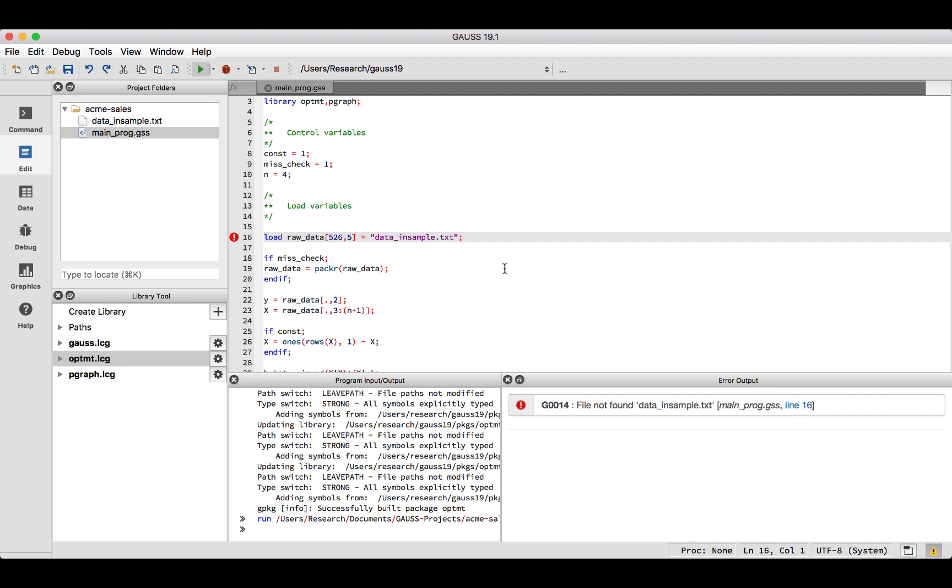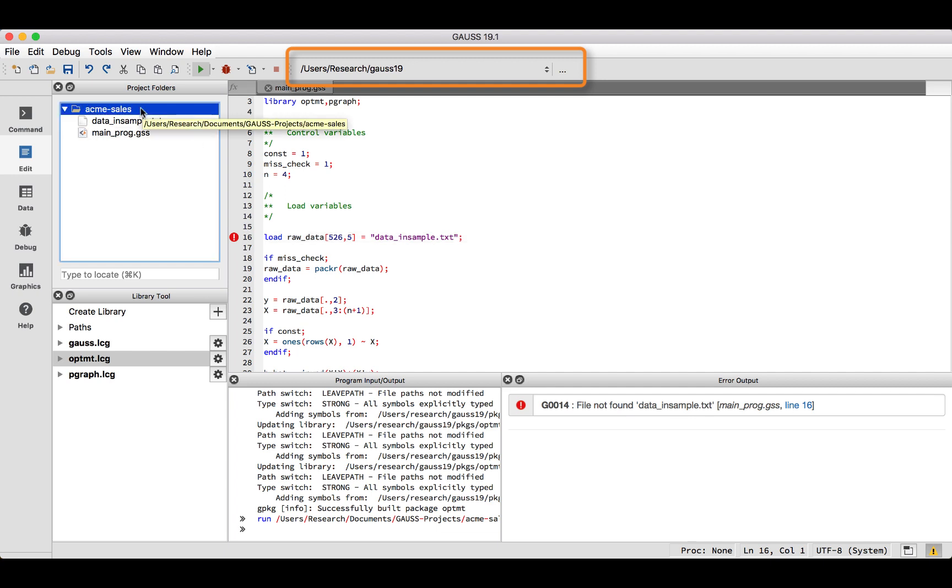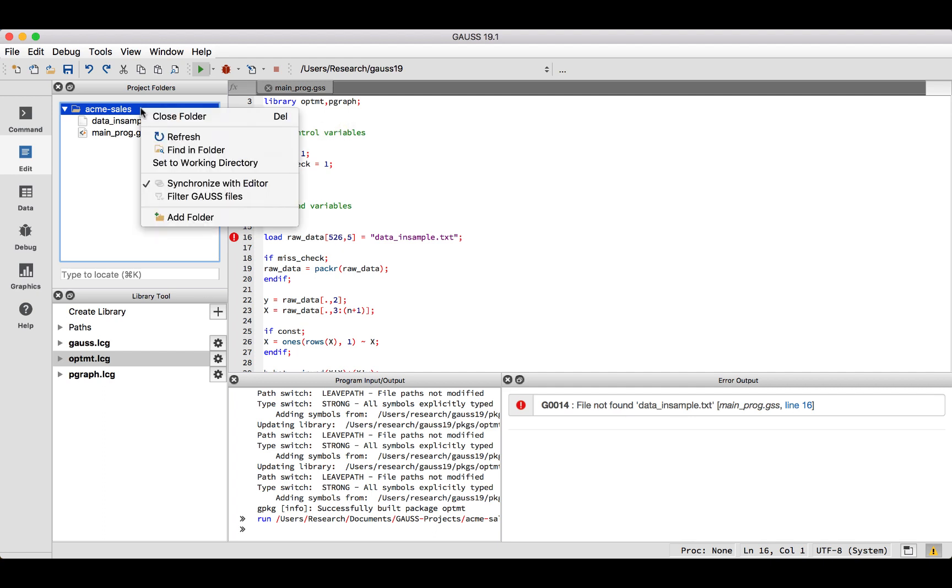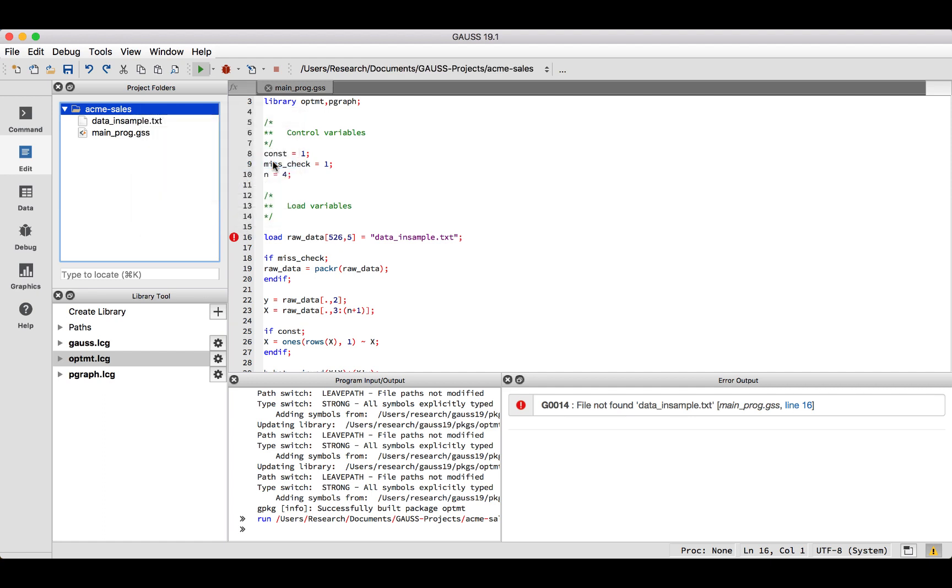By default, the load command will look in your current working directory. As we can see on the Gauss toolbar, our current working directory is users research gauss 19. If we hover our cursor over our project folder, we can see that our project folder does not match our current working directory. Fortunately, we can easily set our working directory by right-clicking on the project folder and selecting Set to Working Directory.